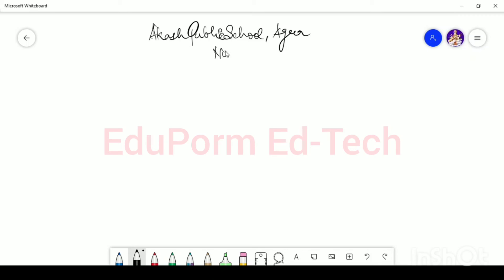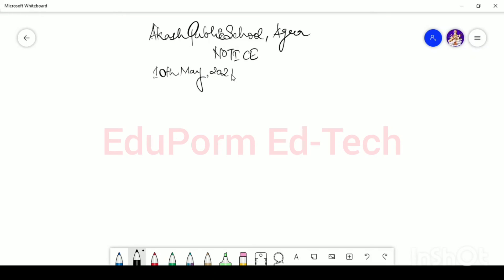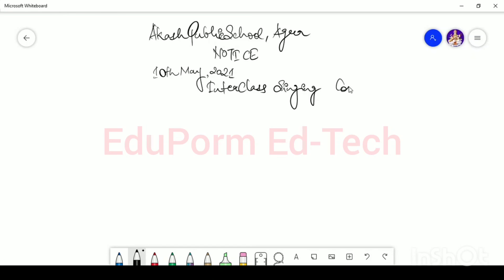Then you have to put the word NOTICE in block letters — this is done. After that, you have to write the date of issuing the notice. Today is 10th May, so I will write the date as 10th May 2021. Then write an appropriate heading. Since they are talking about an inter-class singing competition, we will write 'Inter-Class Singing Competition' as the heading.